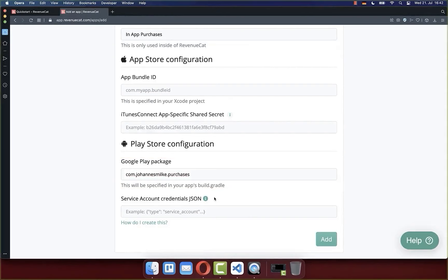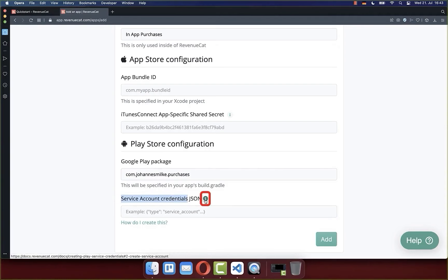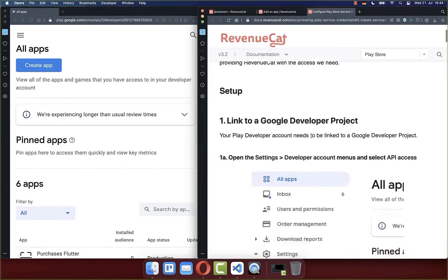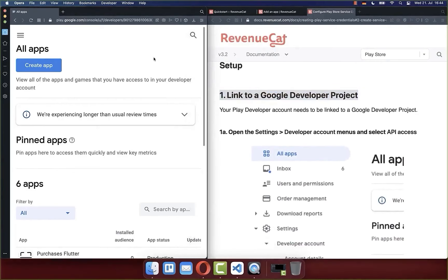We've already created our RevenueCat account and entered the Android package name. Next we need to define service account credentials so that RevenueCat can communicate with the Google Play Console — this is needed so they can manage all our in-app purchases and subscription products. Click the info icon and follow the setup steps to connect RevenueCat with the Google Play Console.